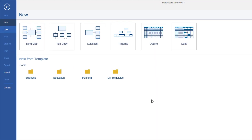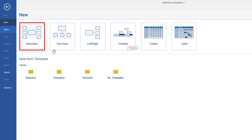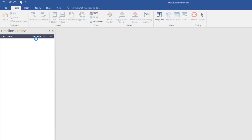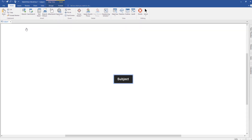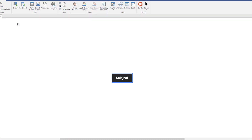There are two ways we can start your timeline. We can start as a mind map diagram, or we can go straight into timelines. I'm going to show you both ways. I like to start with a mind map so you can officially plan your timeline first, and then you can export it and convert it to a timeline, which is really cool.